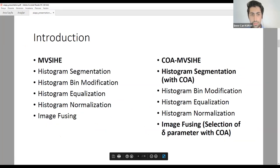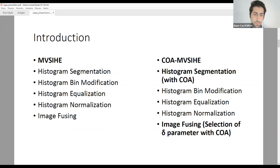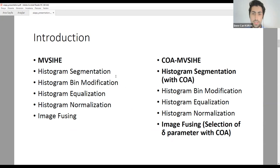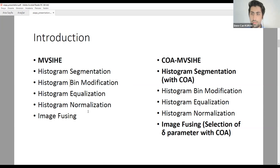The original MVCA algorithm consists of five stages: histogram segmentation, histogram bin modification, histogram equalization, histogram normalization, and image fusing. The histogram segmentation stage segmentizes the histogram according to a given condition. Histogram bin modification overcomes the limitation of dominance of high-frequency bins. Histogram equalization is the classical equalization done in specific regions. Histogram normalization normalizes the image to prevent artifacts, and image fusing fuses input and output images to provide the highest possible entropy.